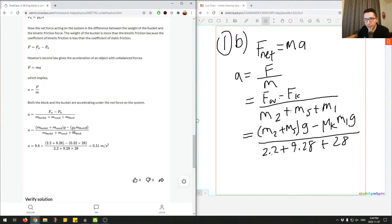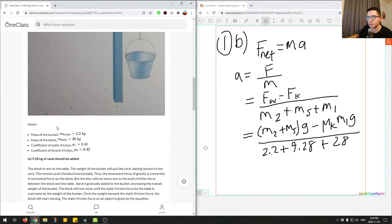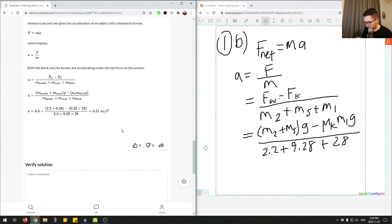FK is the kinetic friction force, FW is the weight — we just plug in all the values. Let's verify: 2.2 plus 9.28 times 9.8, minus 0.32 times 28 times 9.8, divided by 2.2 plus 9.28 plus 28. Plugging this into the calculator gives 0.626.